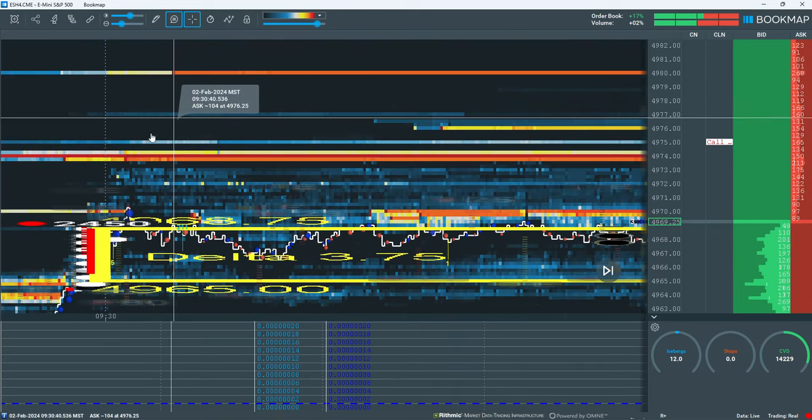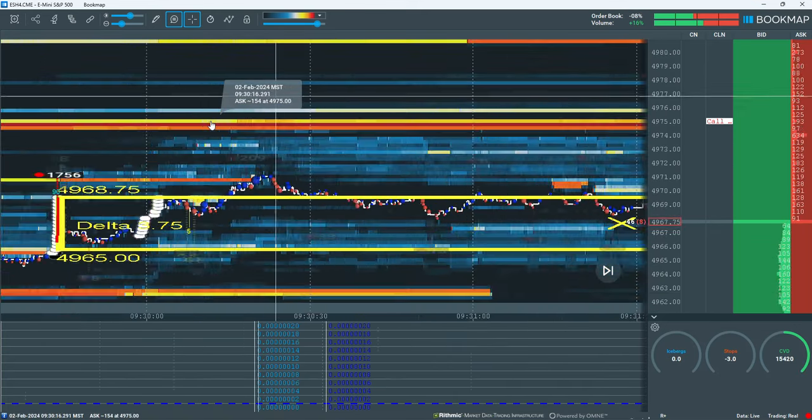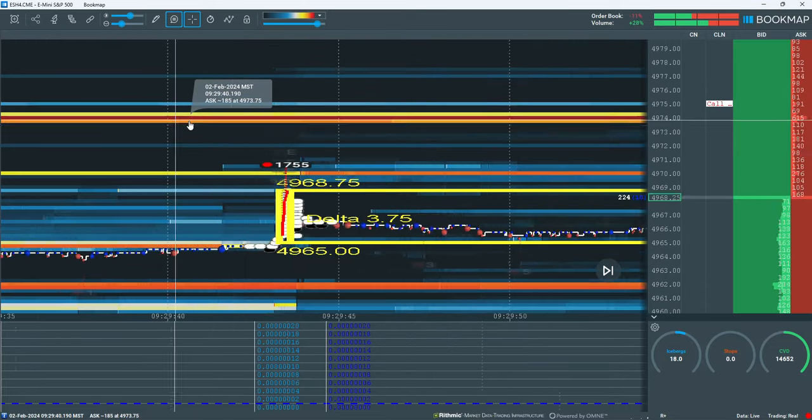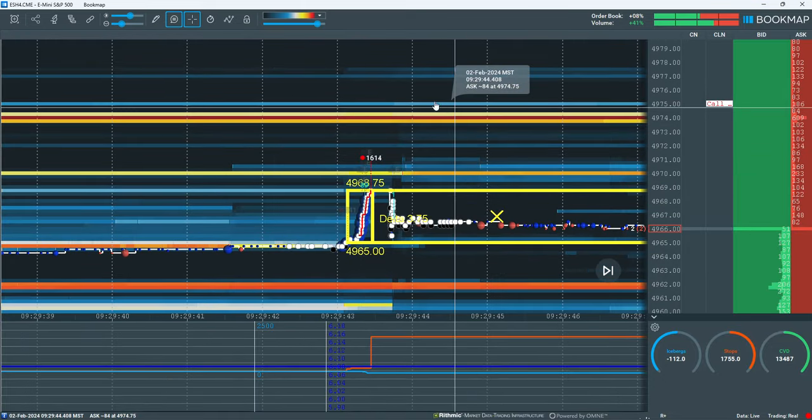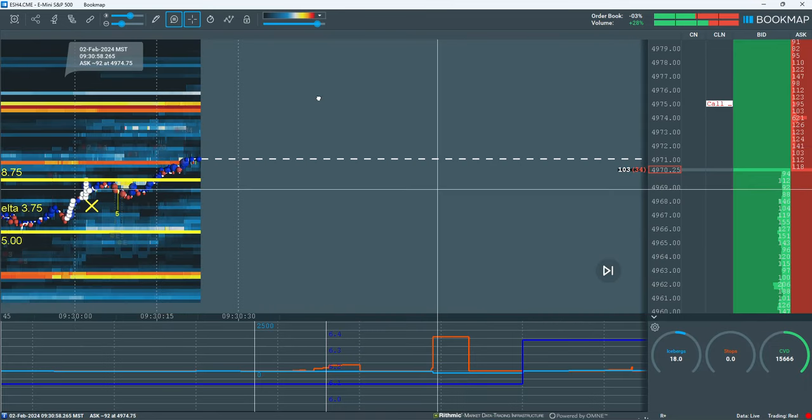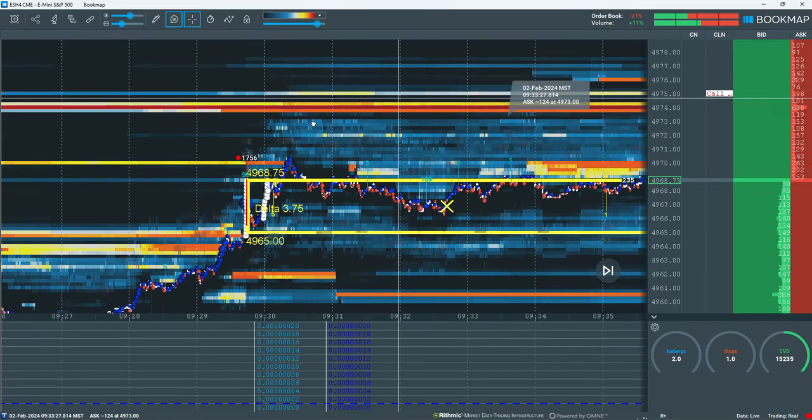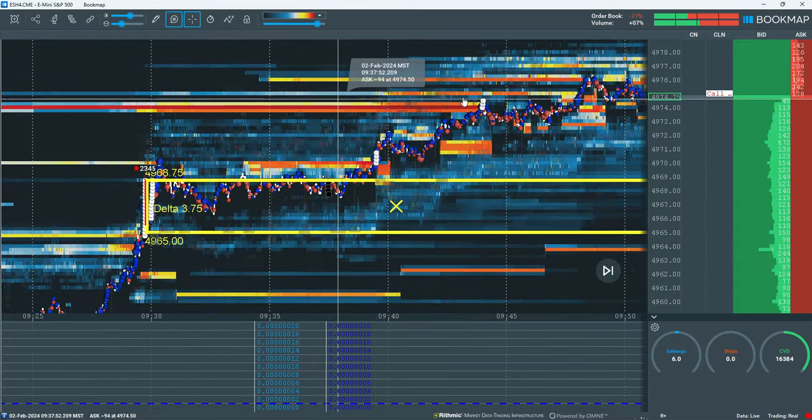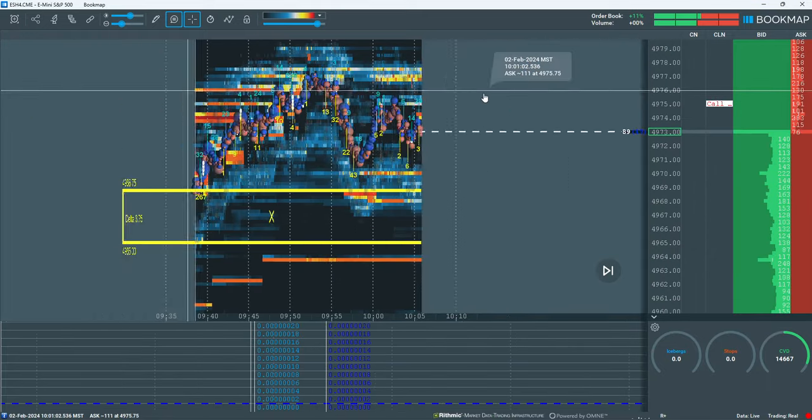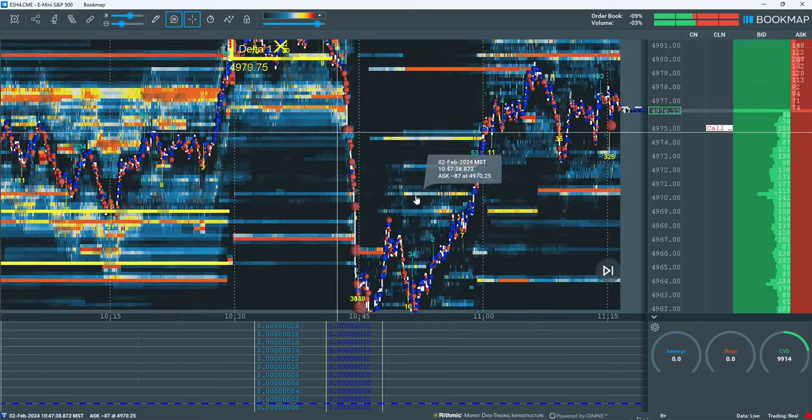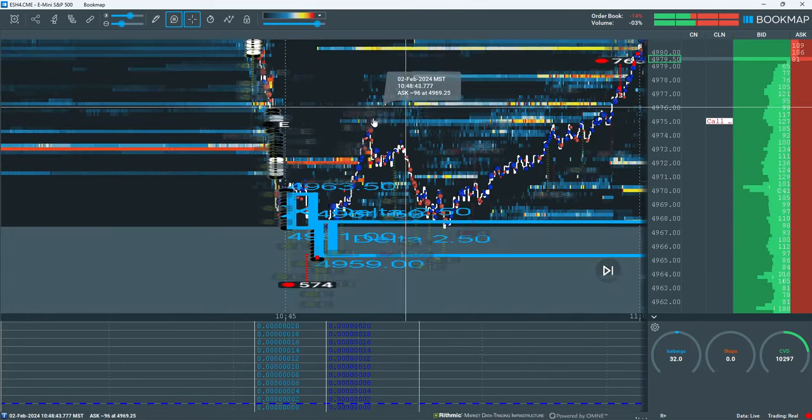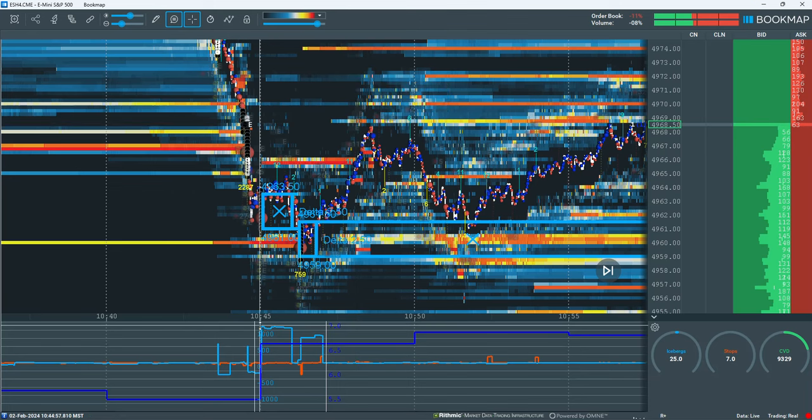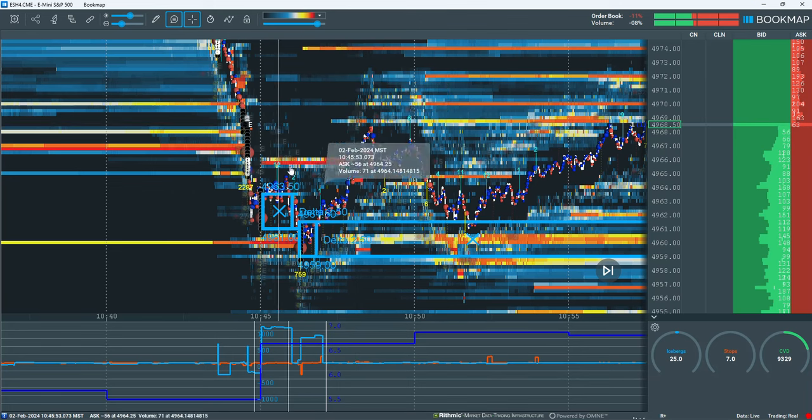You can definitely adjust these zones. Sometimes, a good example would be this one is drawn perfectly, but this would be an instance where you may adjust. You see it picked up both of these iceberg events, threshold iceberg events.